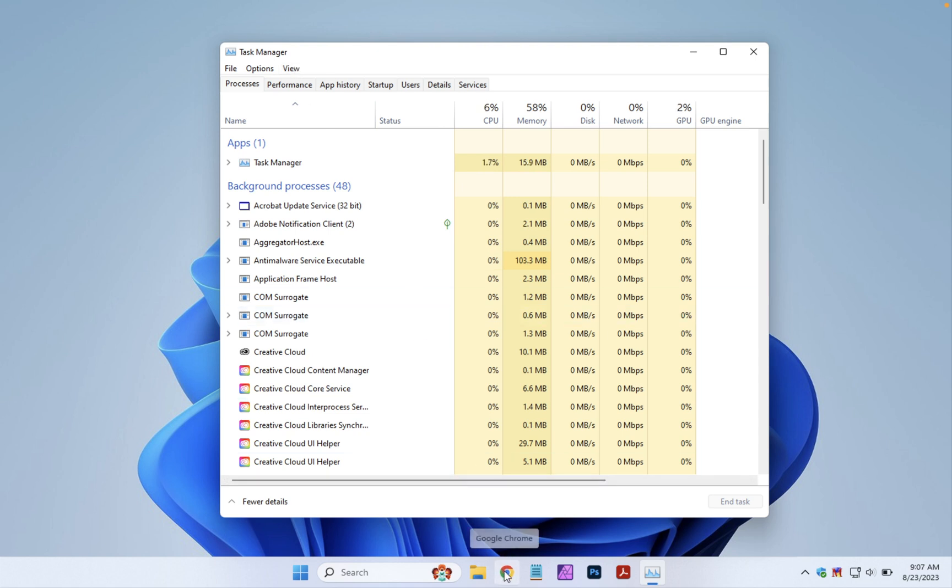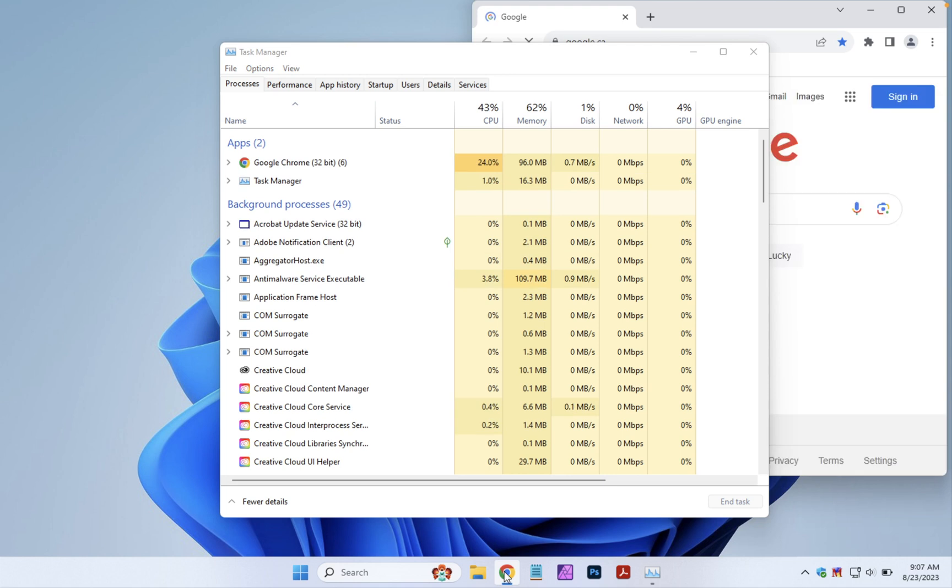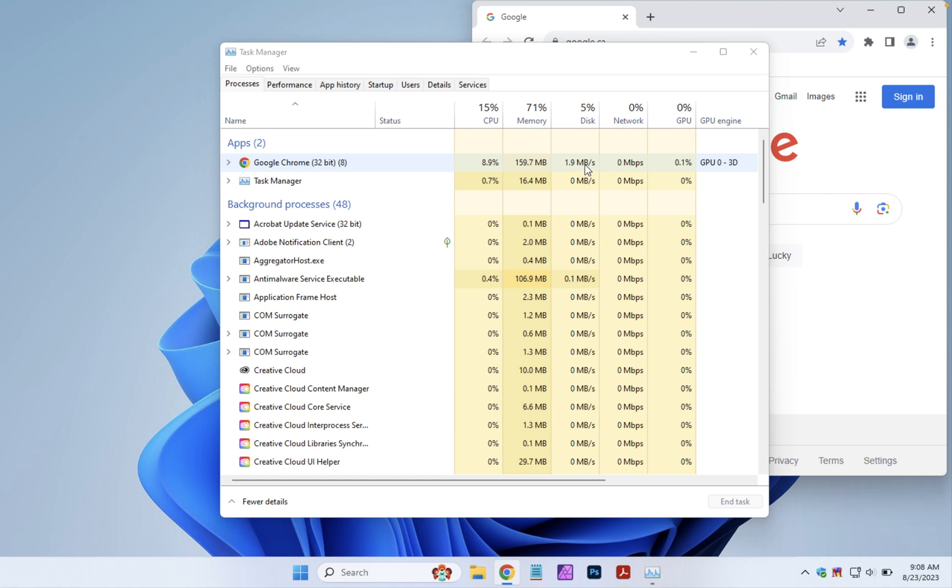Now we're going to open Google Chrome and we can see the CPU going up here, memory, how much disk access it's using. Not too bad in this case.